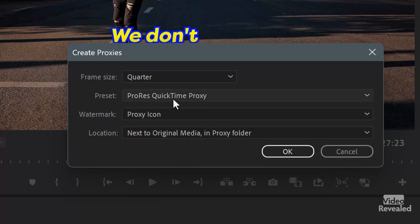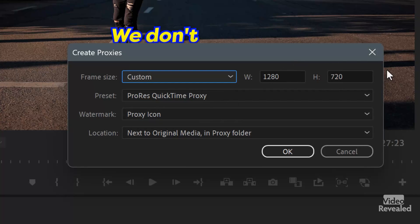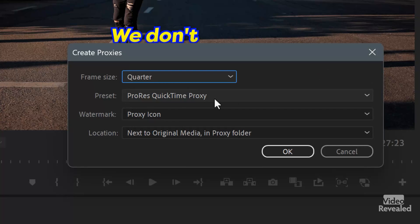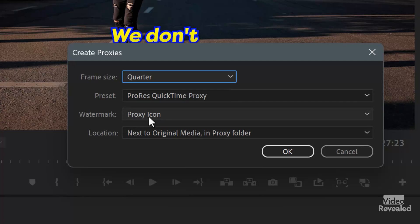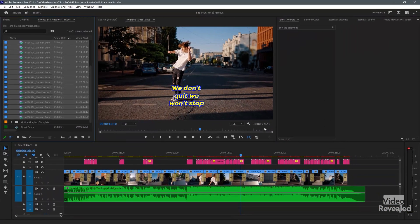And here it is. This is the frame size: full, half, quarter, or custom — and here you could put in your own number. I'm just going for a quarter. ProRes QuickTime Proxy — this is a great format. Making proxies in something highly compressed like H.264 MP4s is going to force the CPU to work hard, so let's keep them as ProRes. You can also put a watermark on these — the little proxy icon — and set where these are saved. I'm going to put them next to the original and have it make a new folder for me.